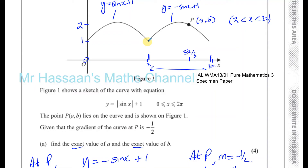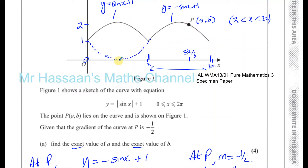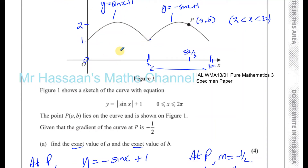If the curve didn't have the modulus sign, there would also be a point at x equals pi over 3 with the same gradient. If it were just y equals minus sine x plus 1 continuing, there'd be another solution there. But our curve doesn't use that equation at that region — between 0 and pi it's y equals sine x plus 1, not minus sine x plus 1.